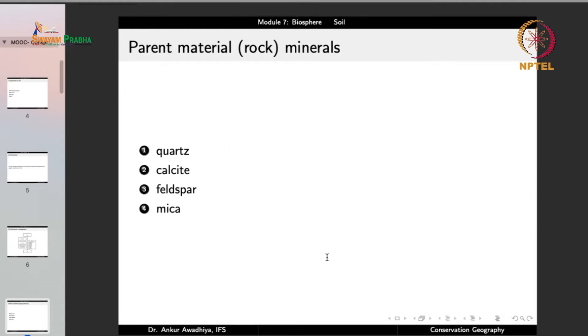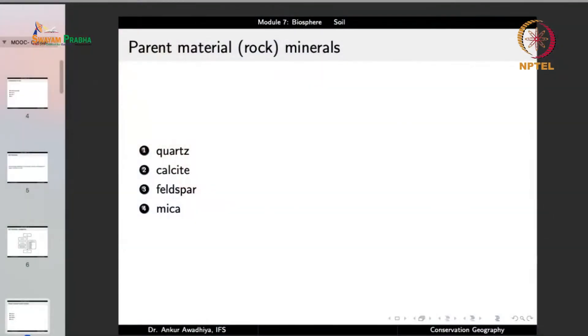The parent minerals formed in soil are derived from rocks. The primary minerals include quartz, calcite, feldspar and mica — these four minerals form the majority of the mineral component of most soils.